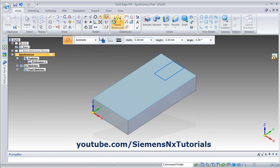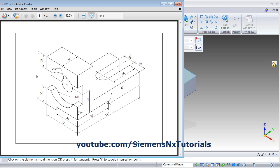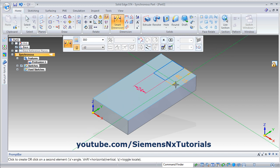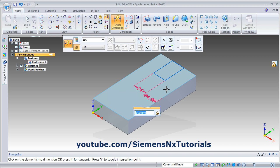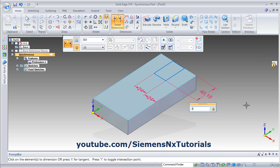Then give the dimension using smart dimension. The width is 24, the location is 24, and the length is 50. Give it 24 — from this line to this line is also 24 — and the length is 50, click here and give 50.